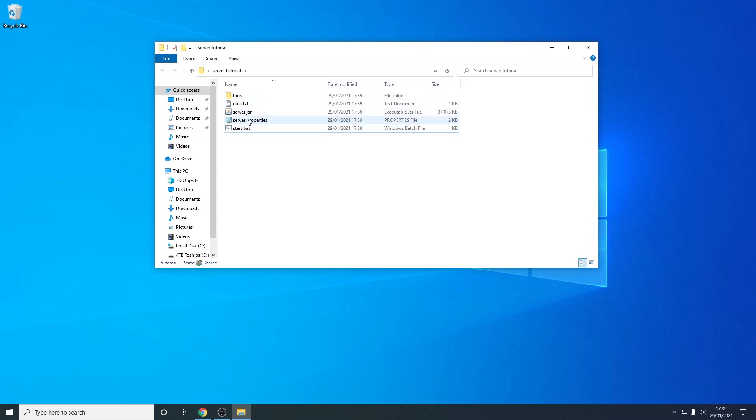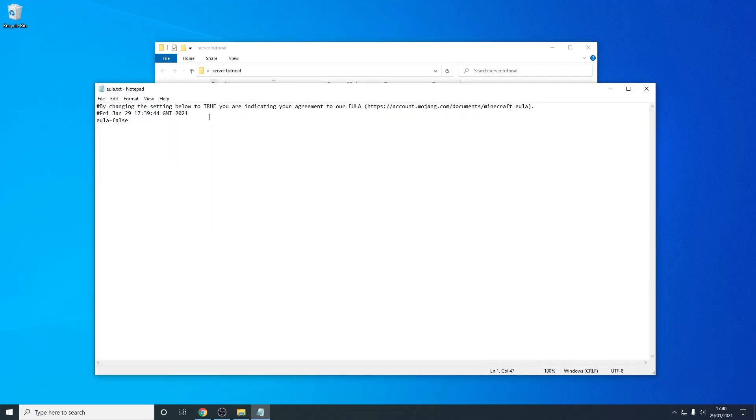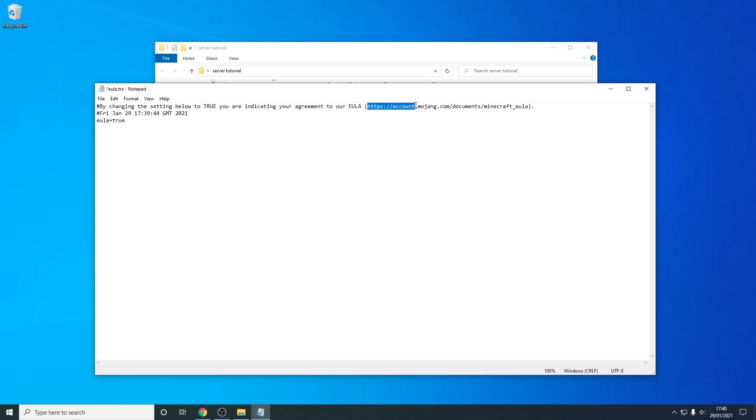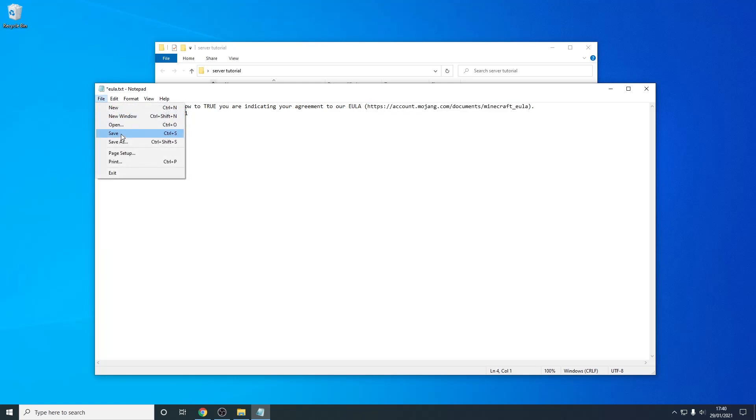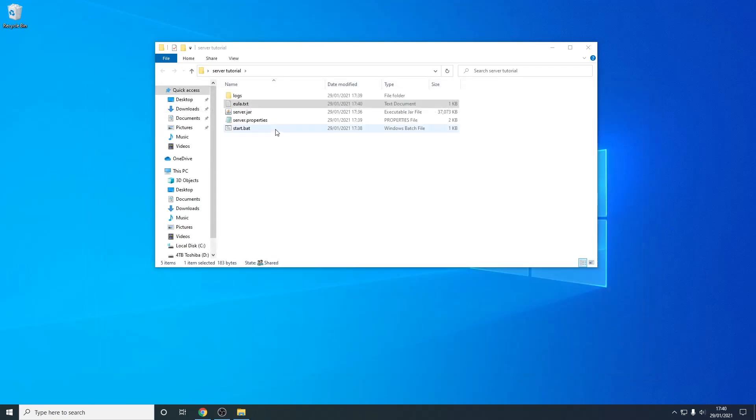So to continue making your server you need to accept the EULA which is the end user license agreement. So by changing this to true which is required as you can see you're indicating that you agree to this agreement so you can read this yourself however I already have read it so I'm not going to waste your time. So we just need to press file and save this file and we can now run the start.bat file again.